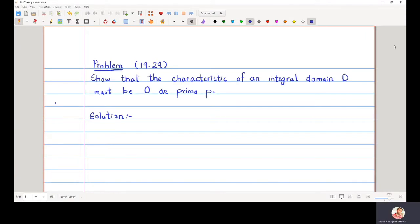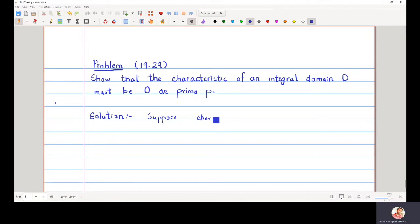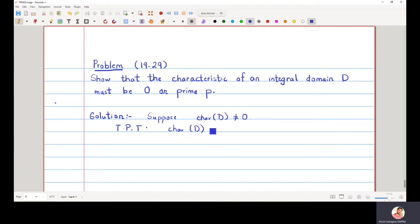In this video we are going to discuss the characteristic of an integral domain and prove that the characteristic of an integral domain must be either zero or a prime number. Suppose the characteristic is not equal to zero. In this case, we have to prove that the characteristic of the given integral domain must be a prime number.